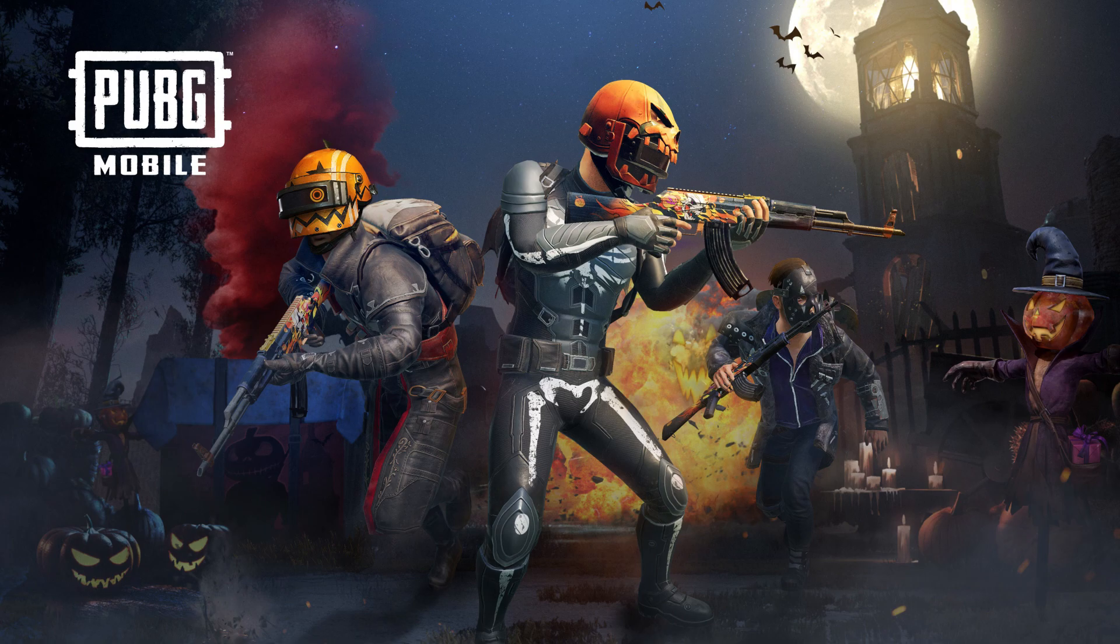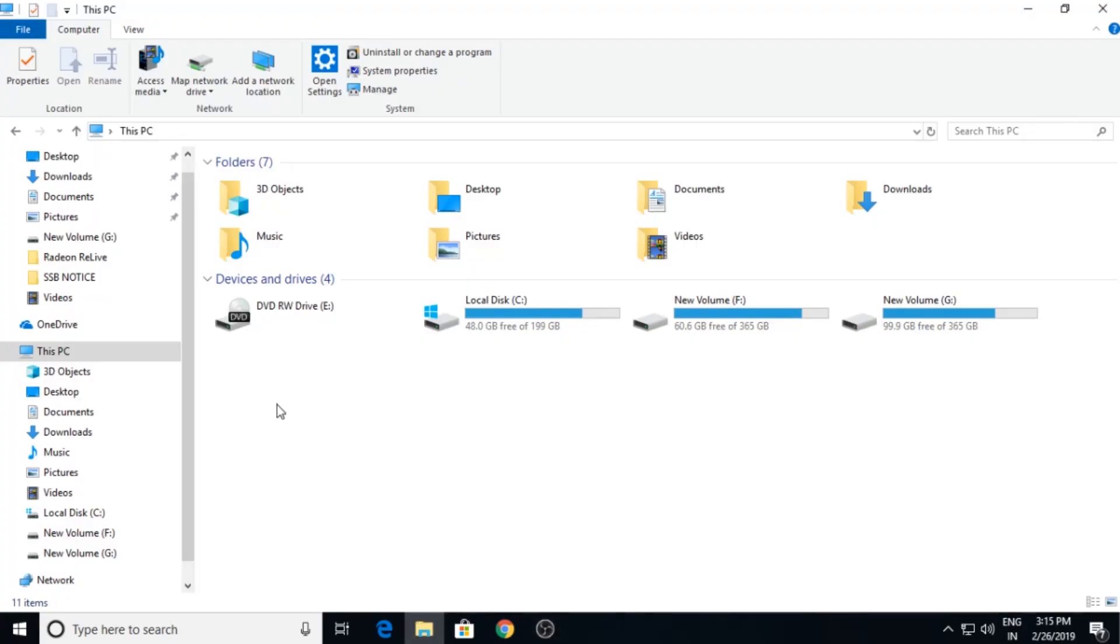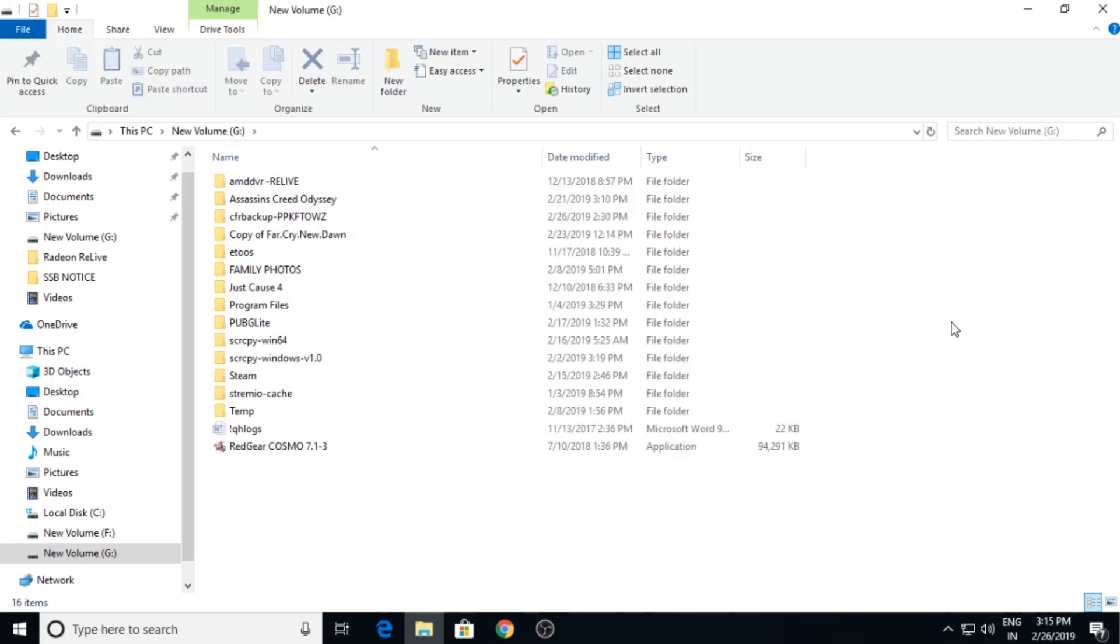Let's start. Basically you will need a new software called scrcpy. You will find the link in the description. Download it from below. Now after downloading, extract it to any location. I've extracted on G drive. This is your extracted folder called scrcpy win64.